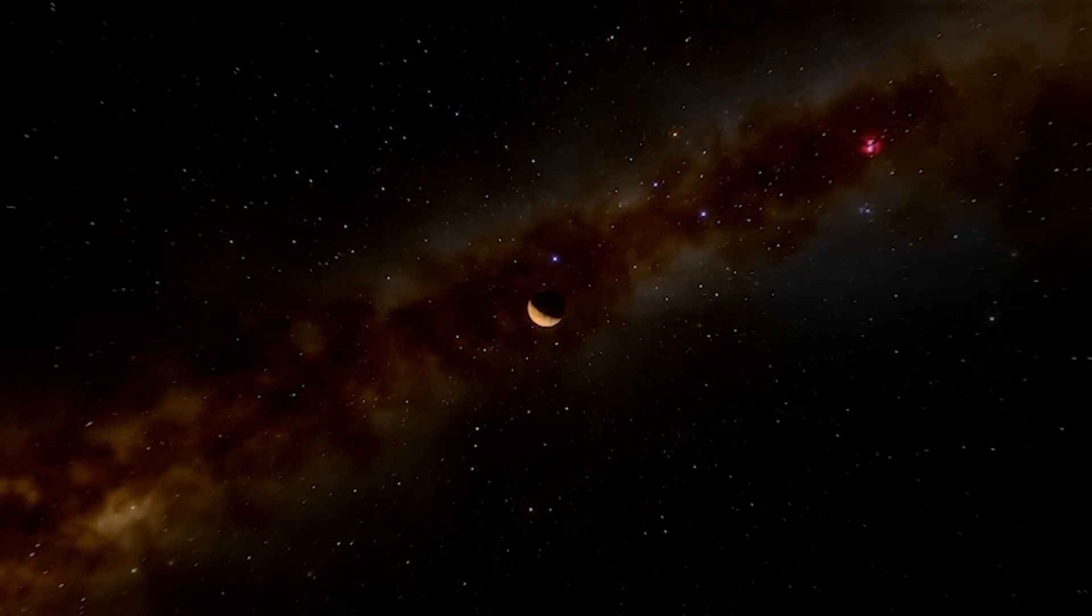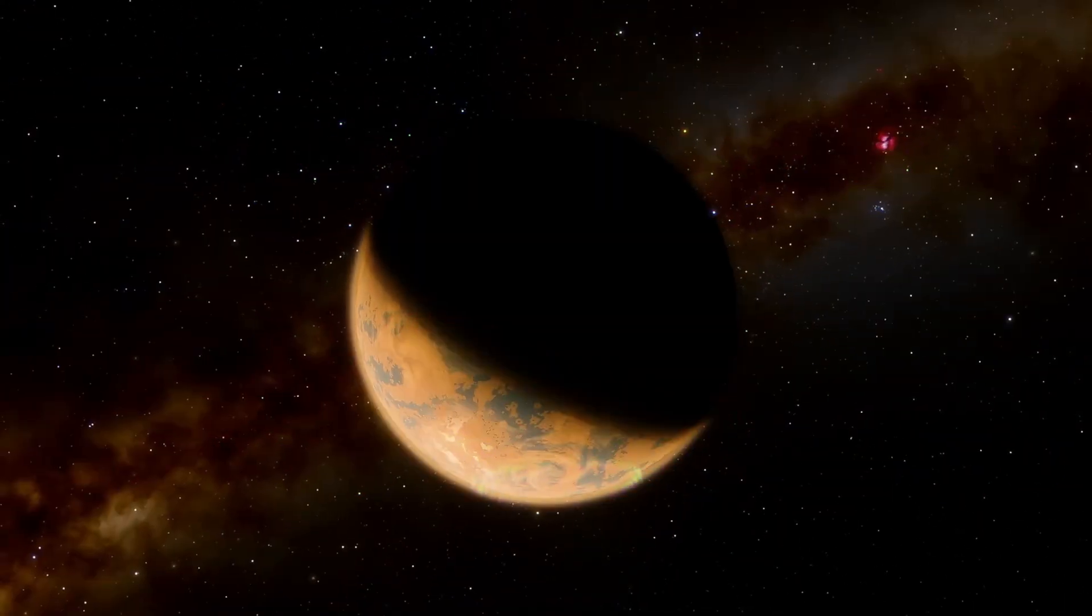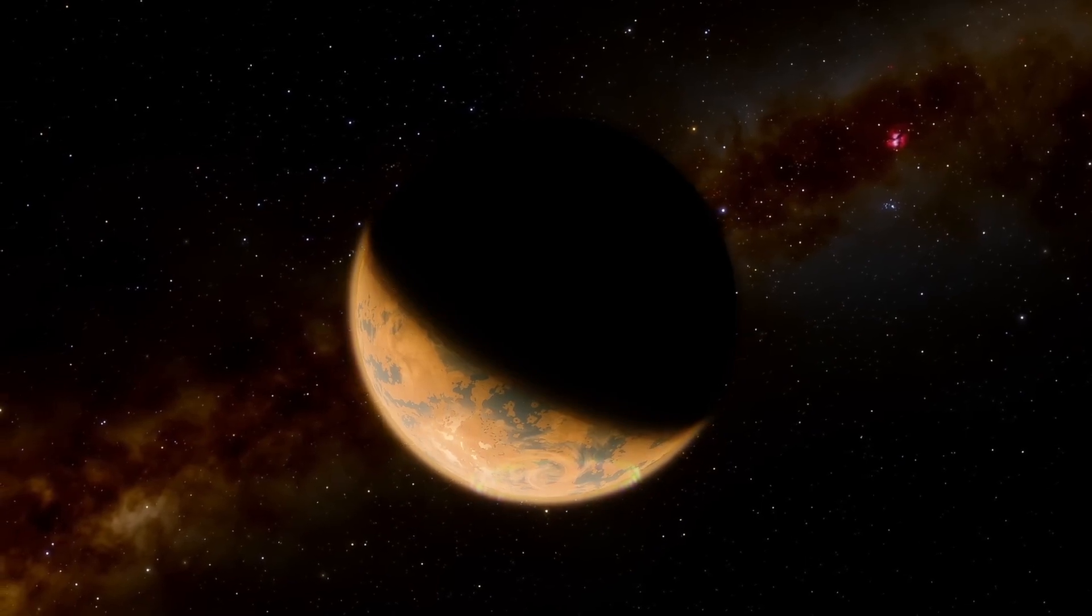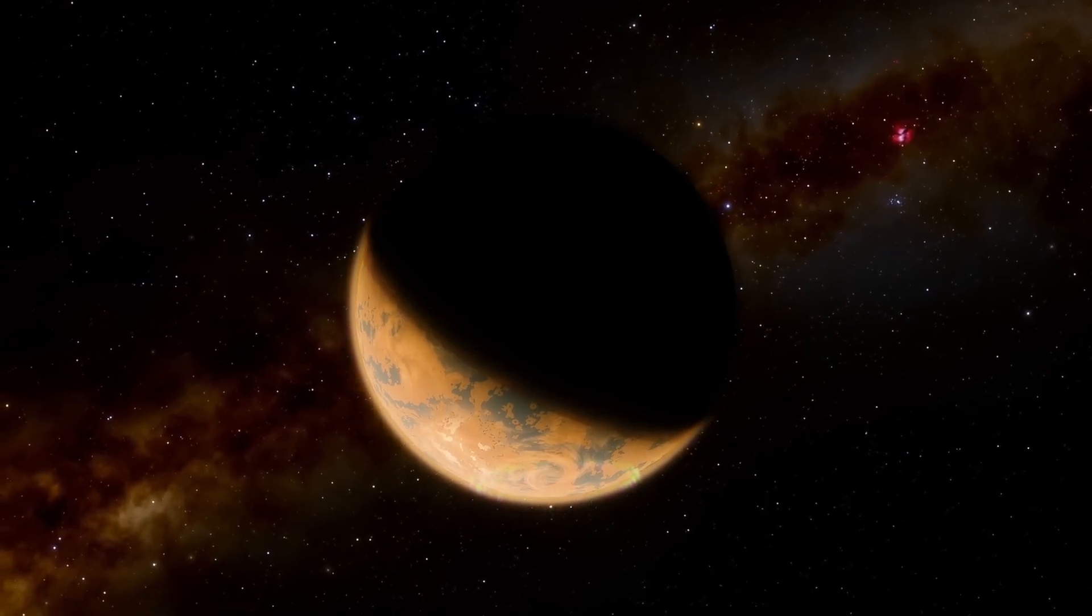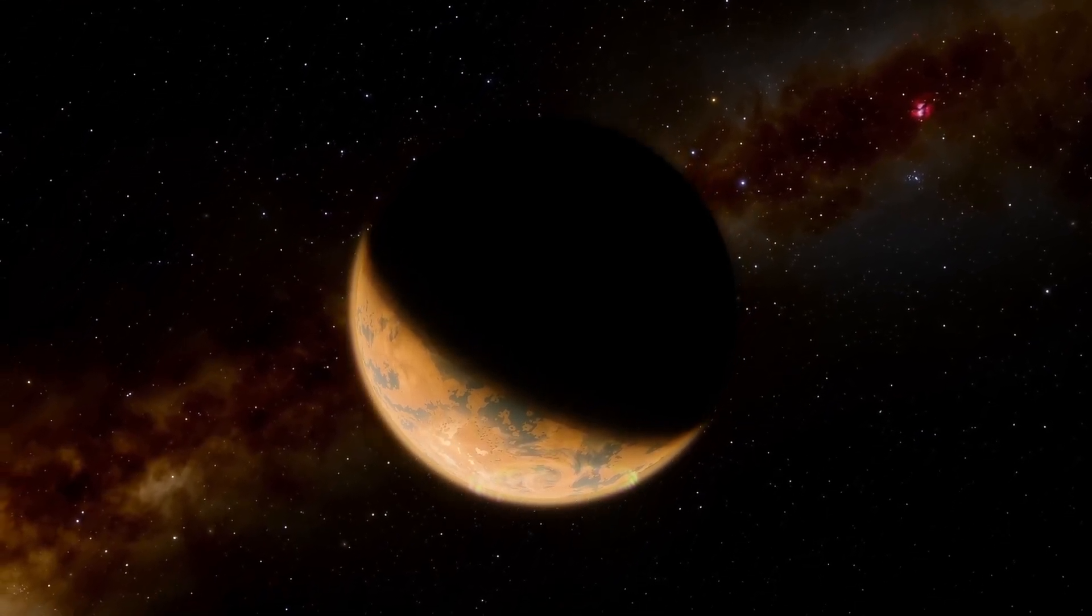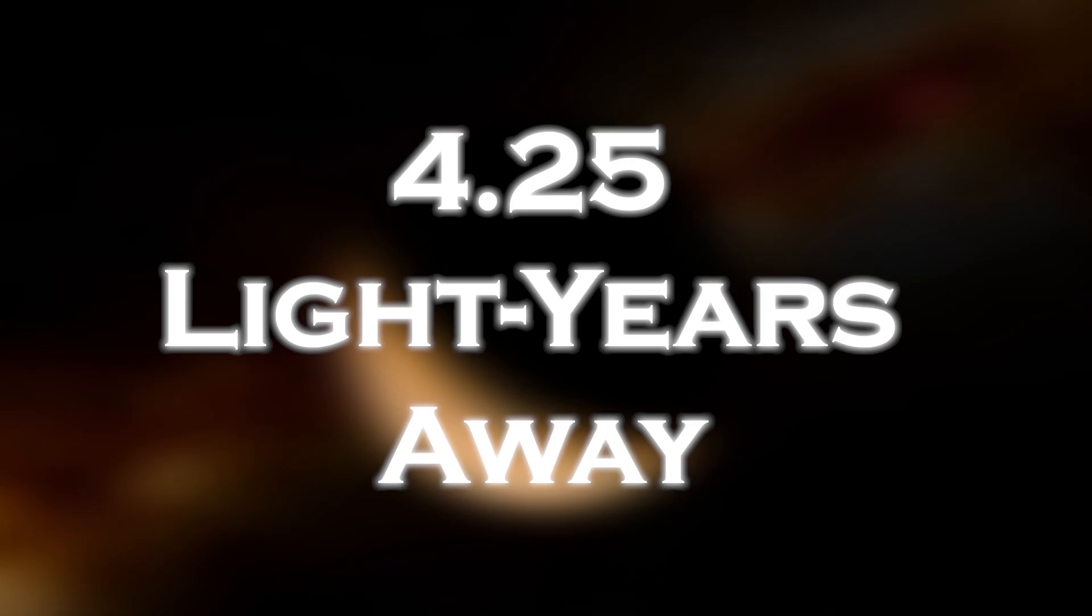The exoplanet, the closest to Earth, lies in the habitable zone of our nearest neighboring star, Proxima Centauri, about 4.25 light years away.